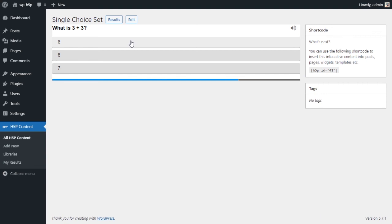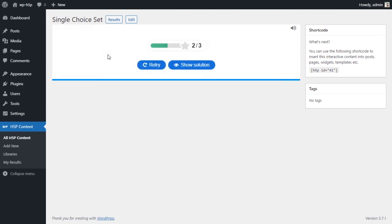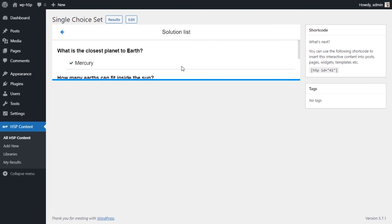So it makes a sound effect. It plays a sound effect that it is wrong, and it also shows you the correct answer. And the last one, what is three plus three? And the last page, we get our results.